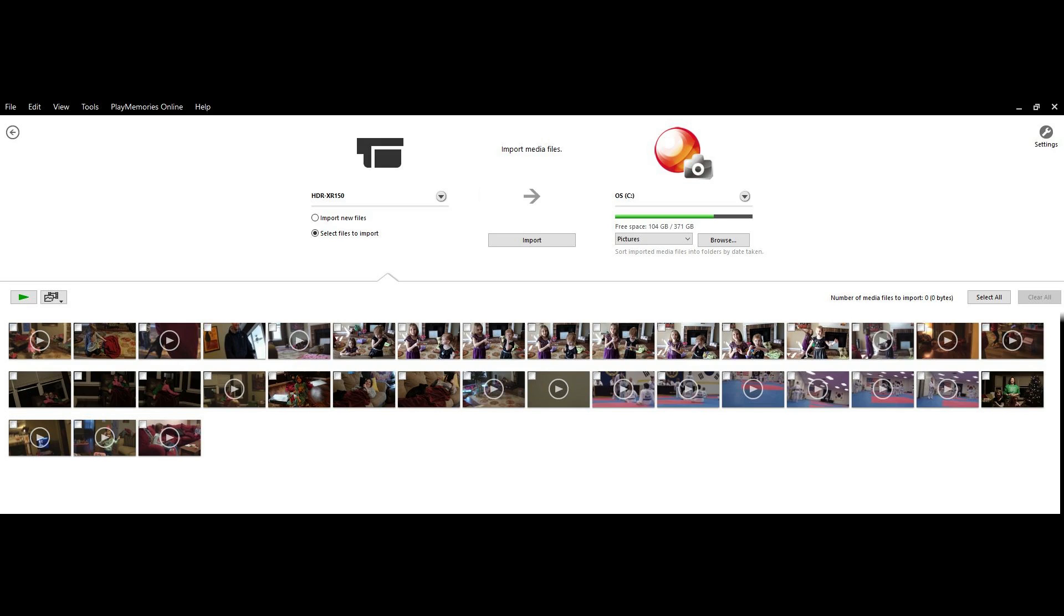If you opt to manually select the files to import, you'll need to click to place a checkmark next to each picture or video in the lower half of the screen that you want to move to your computer. Click Browse beneath the name of your hard drive on the right side of the screen, and then choose the folder you want to place any files you import in.